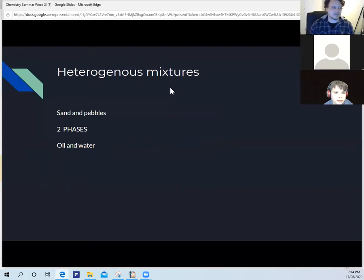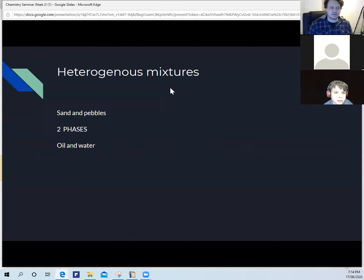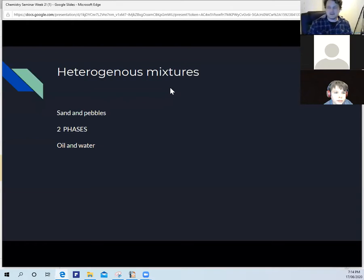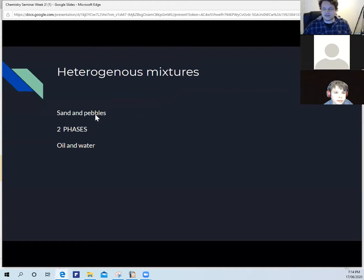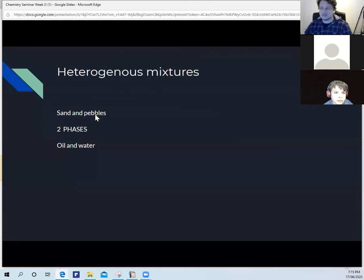Heterogeneous mixtures: if you put sand and pebbles into a jar, you have a heterogeneous mixture — two or more phases. Oil and water is another example — oil will sit on top of the water.